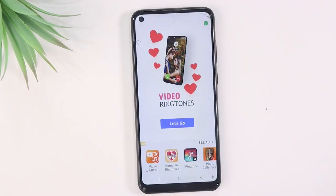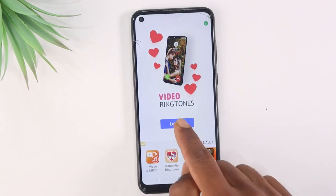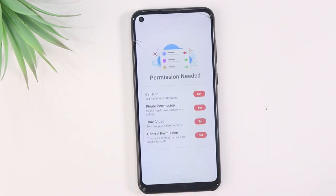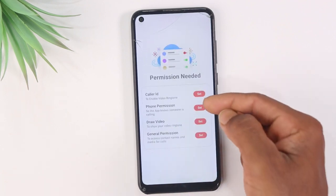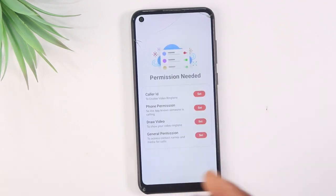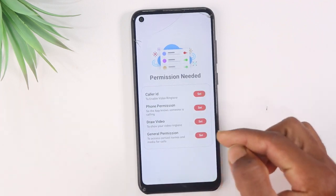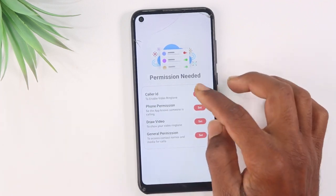Friends, you can download the application. You will be able to download it. Let's go. Then press, and send permission and accept the text.